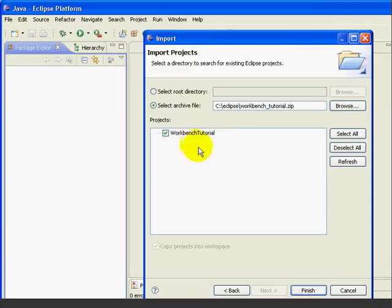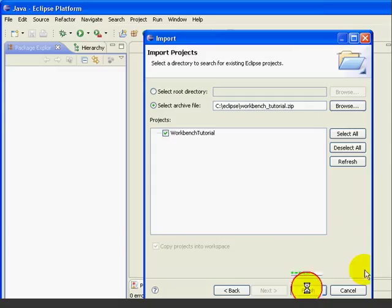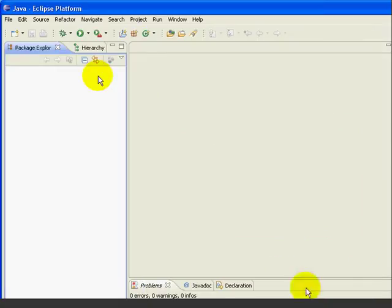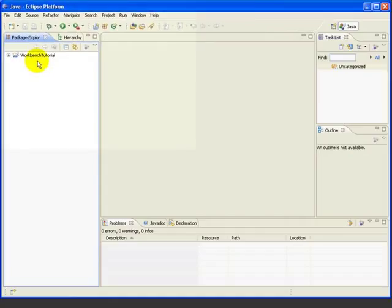We'll just take the default proposal, which is to import all the projects inside the file. In this case, we just have one project, WorkbenchTutorial. Press Finish. And now we've imported our project into Eclipse. We are not going to do any programming in this tutorial. This project simply gives us some files to work with.